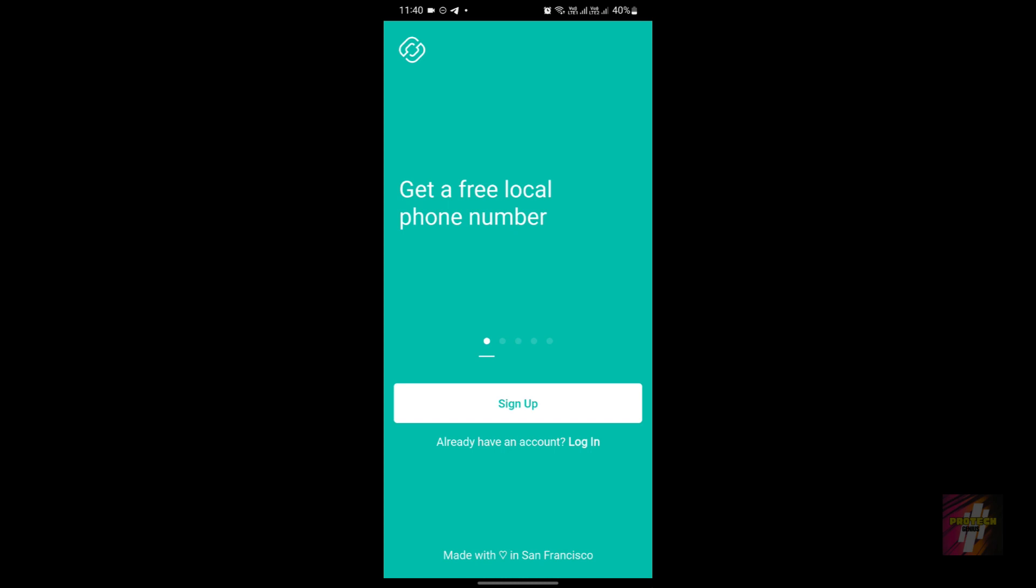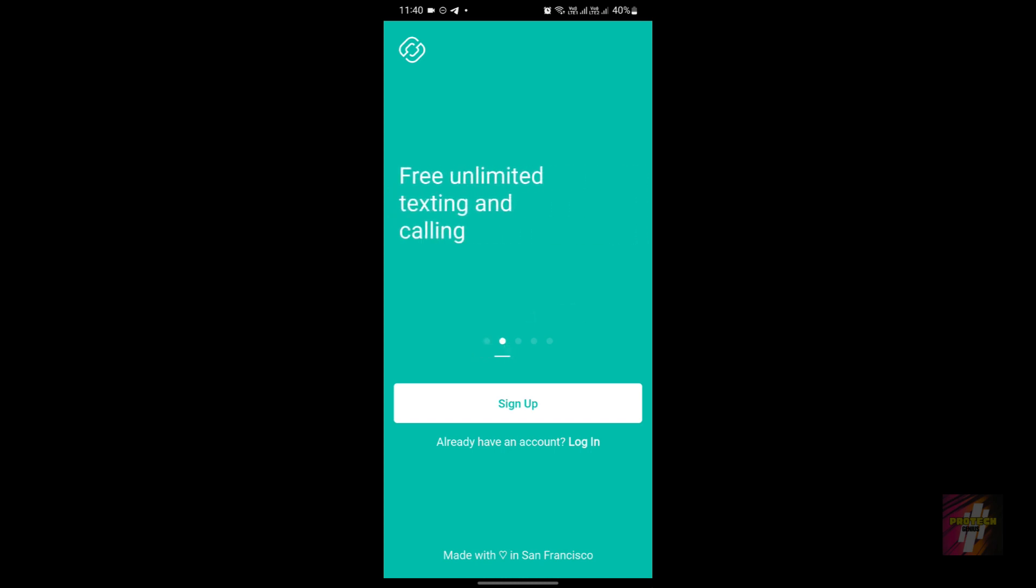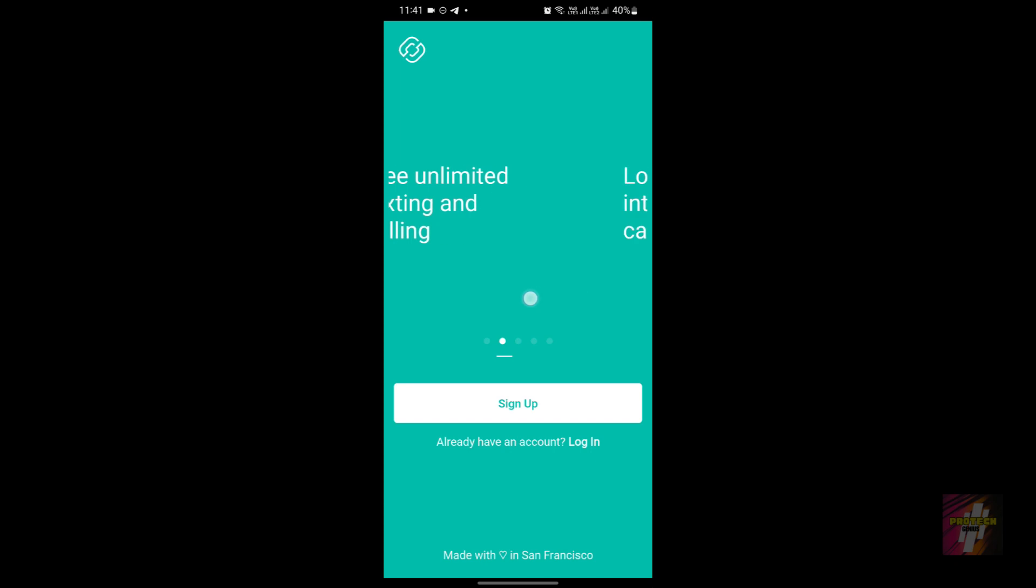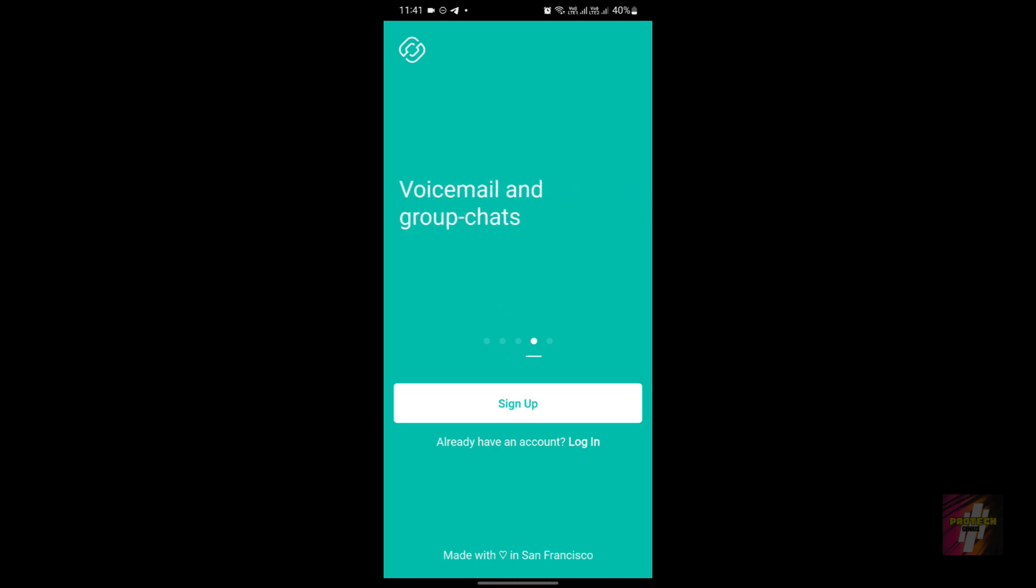Texting and calling: just like your regular number, you can send texts and make calls, all through the application. What's more is that you get free unlimited texting and calling within the US and Canada. If you're making international calls or texts outside this region, you're gonna have to pay a charge. It also has voicemail. You can customize your greeting and manage your voicemails effortlessly. Picture and video messaging is possible to do through MMS. Second Line works over Wi-Fi data, so you can stay connected even if you don't have a cellular plan.